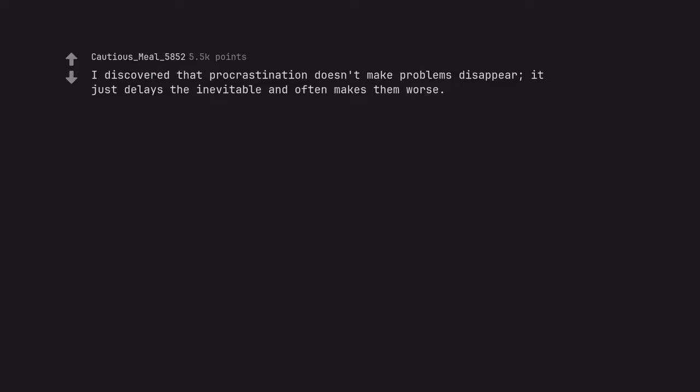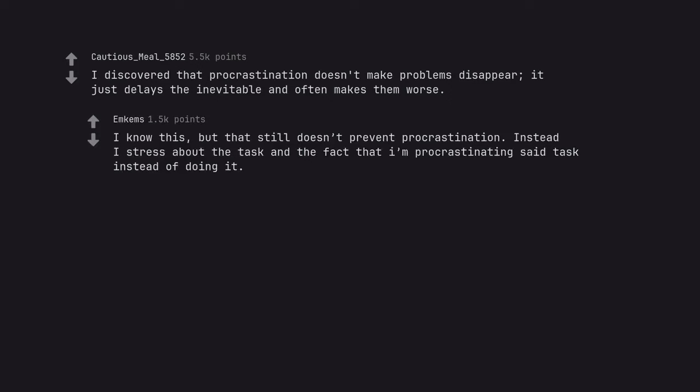I discovered that procrastination doesn't make problems disappear, it just delays the inevitable and often makes them worse. I know this, but that still doesn't prevent procrastination. Instead I stress about the task and the fact that I'm procrastinating said task instead of doing it.